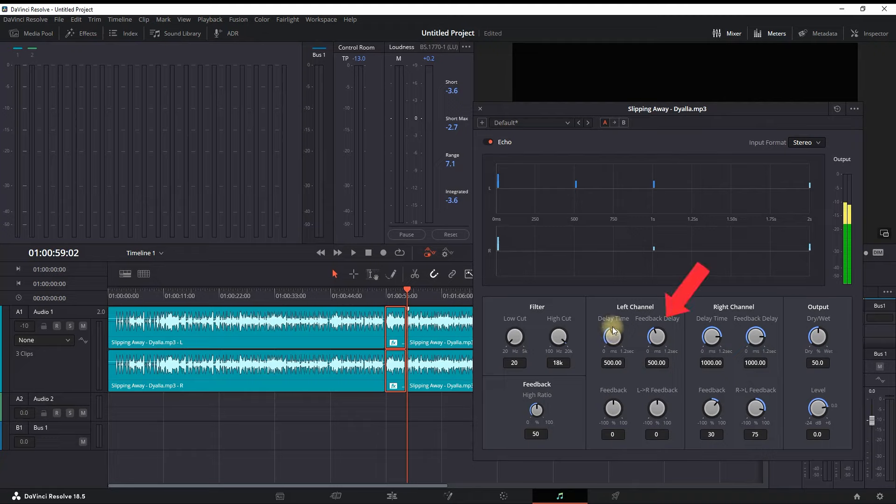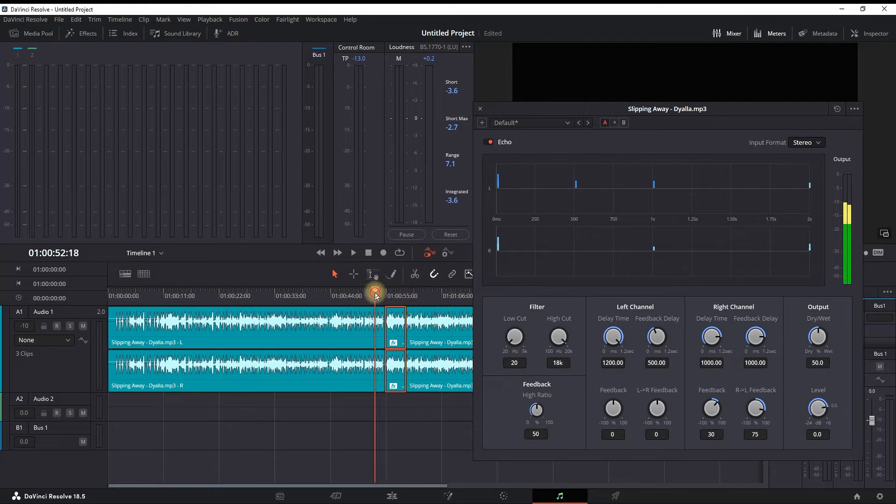We're going to start looking at the delay time, and basically this is very straightforward. The higher it is, the more delay it's going to have. Let's preview with maximum values.